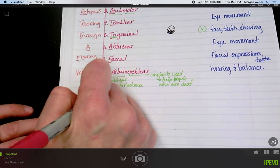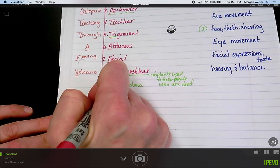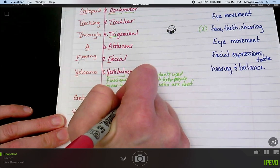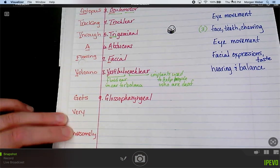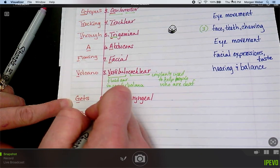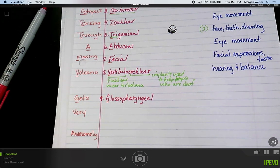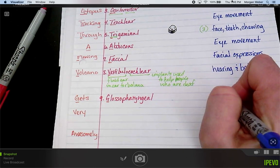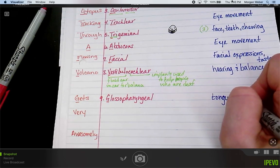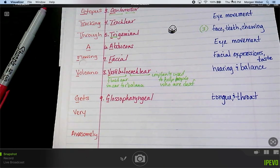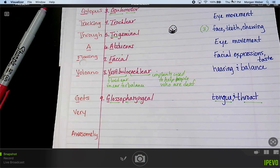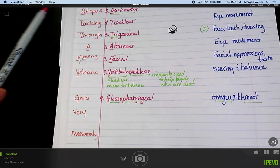Number nine is glossopharyngeal. We've got G and G. The function is tongue and throat. In med terms, 'glosso' means tongue and 'pharynx' means throat — so the name gives itself away.